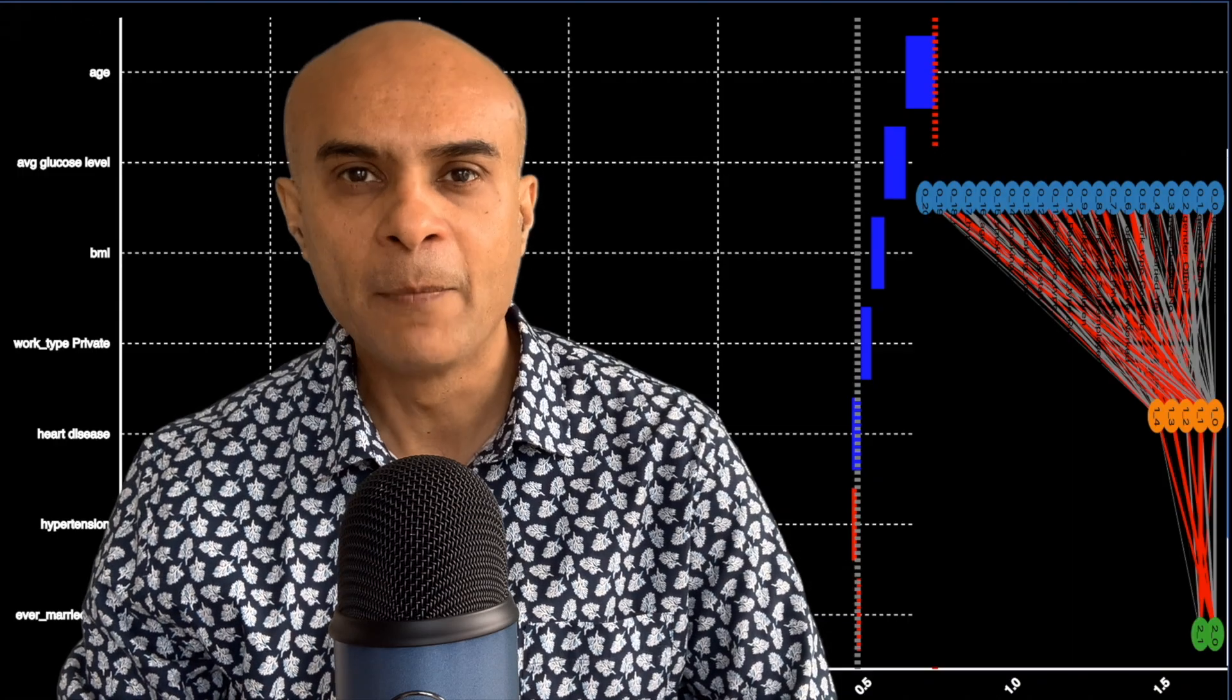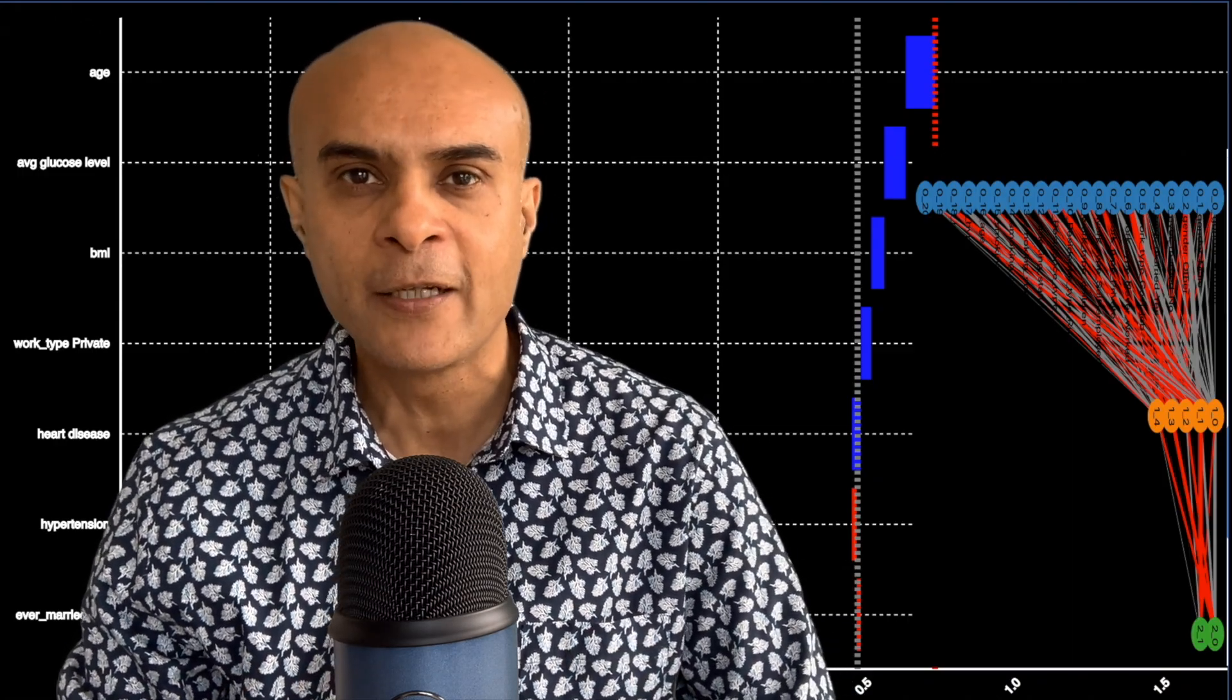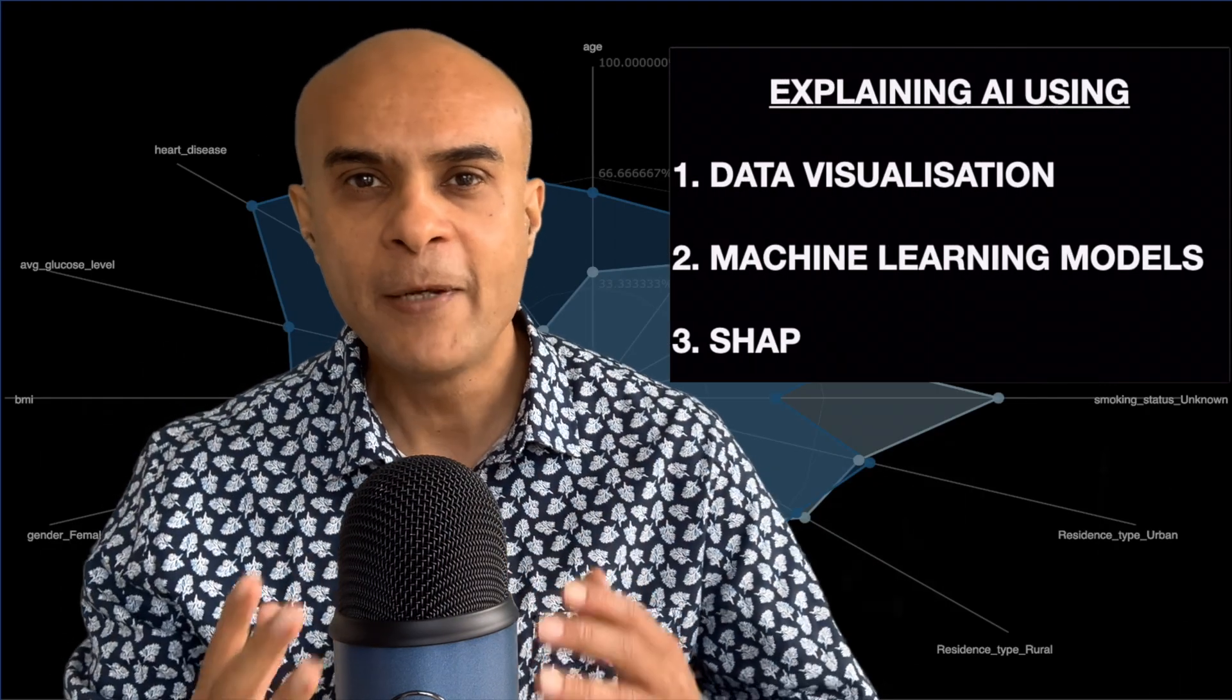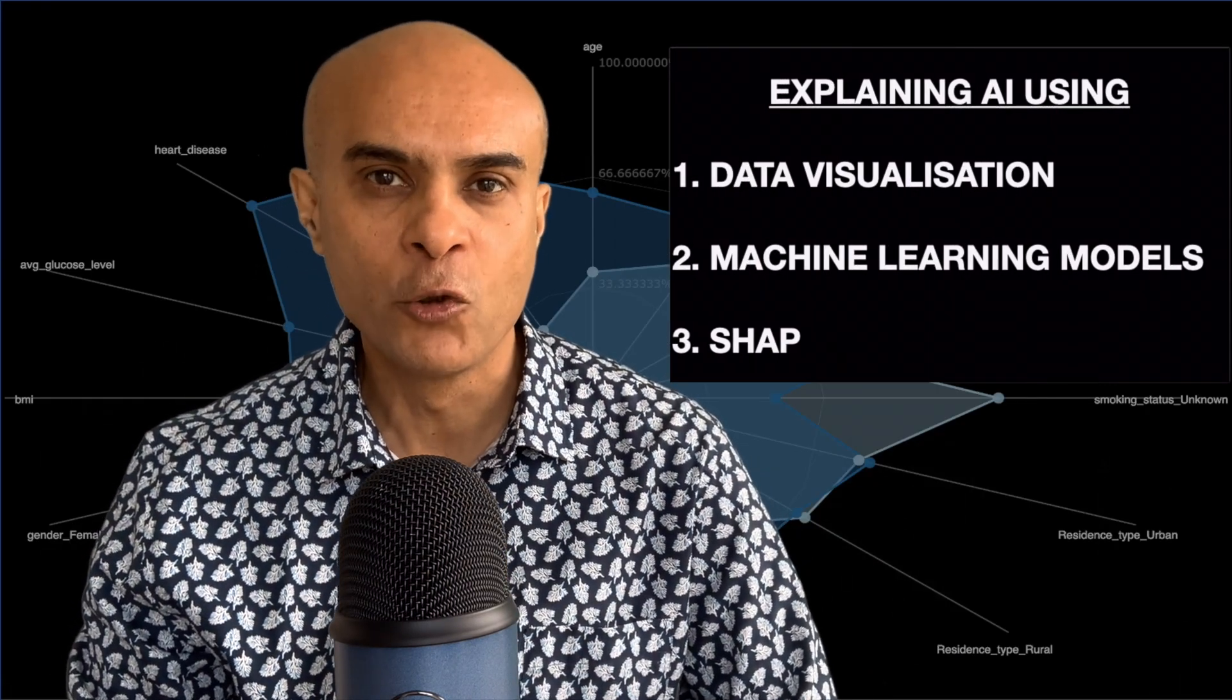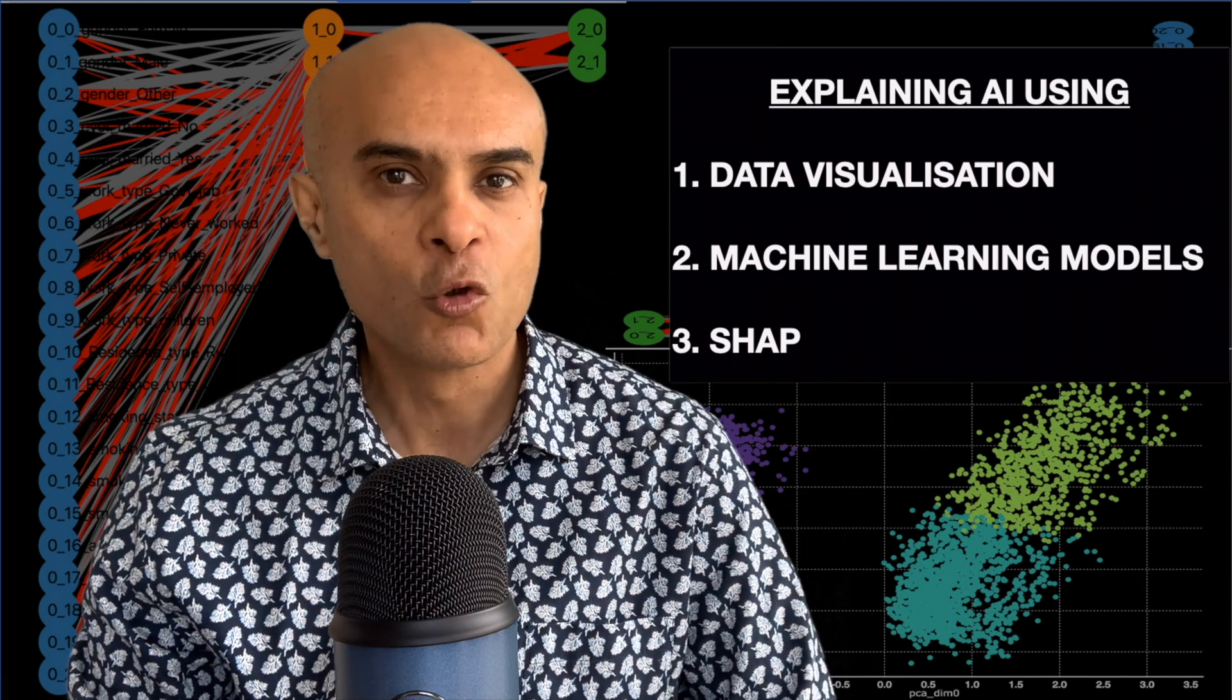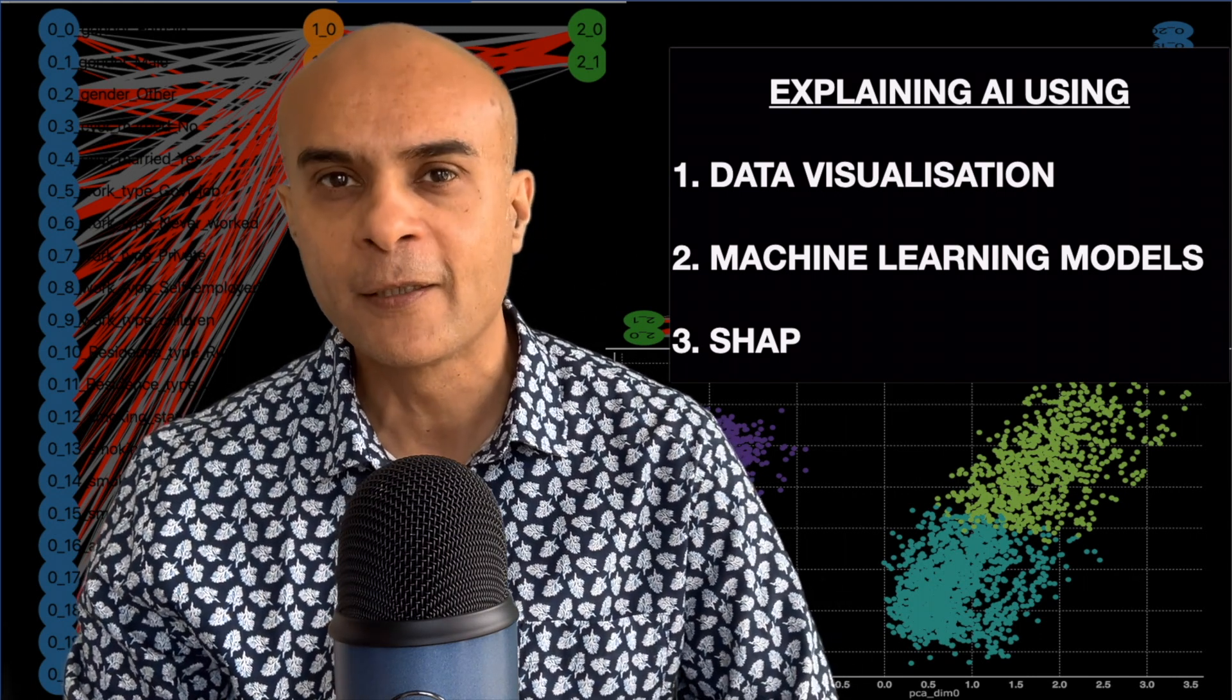So in this video I will be demonstrating explainable AI using the techniques shown on the screen. I will be explaining them with examples and visuals and there is no complex programming screens. So whatever your profession you can sit back relax and enjoy the video.